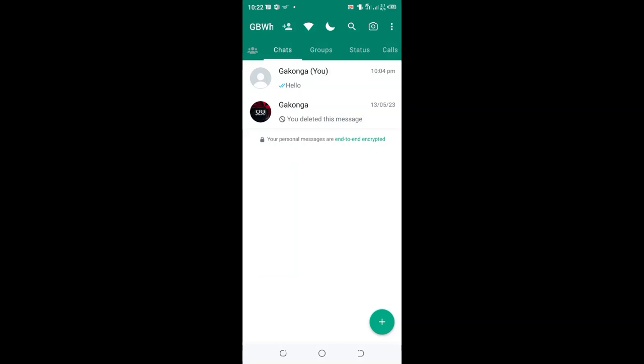In this video, I would like to show you how you can fix the problem of GB WhatsApp sending low-quality videos and photos. What you need to do is just click the three-dot icon in the upper right side of your GB WhatsApp.